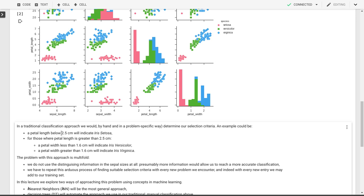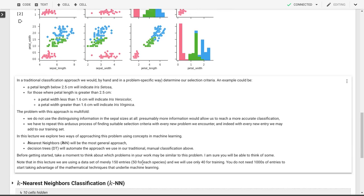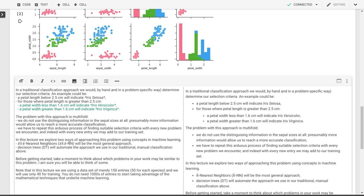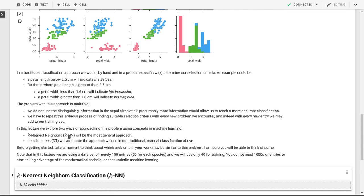So what we'll do now is use two algorithms: K-nearest neighbors and decision trees, to make these processes more systematic and automate them. K-nearest neighbors will be the most general approach. Decision trees will actually take this traditional approach and automate it, making it systematic.